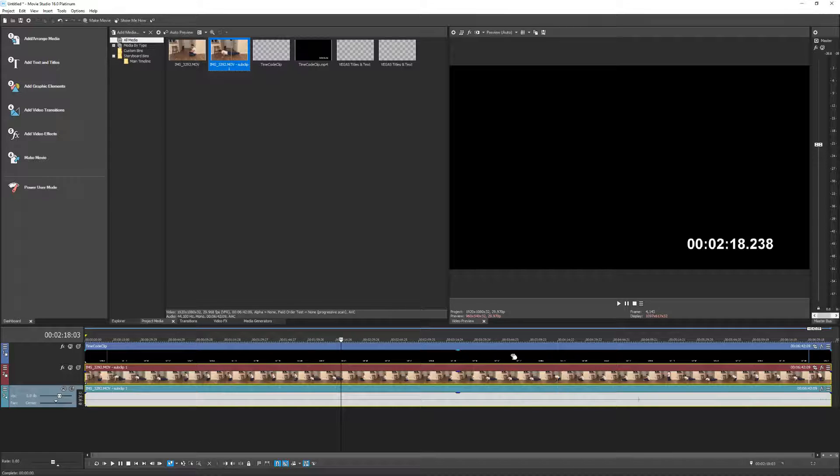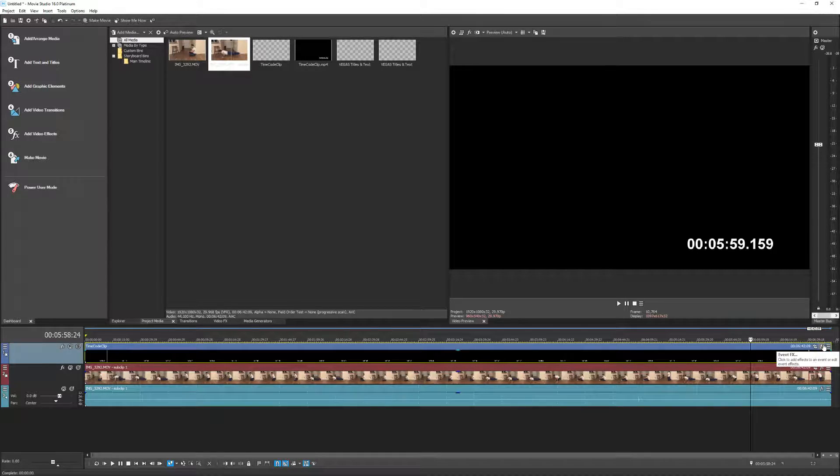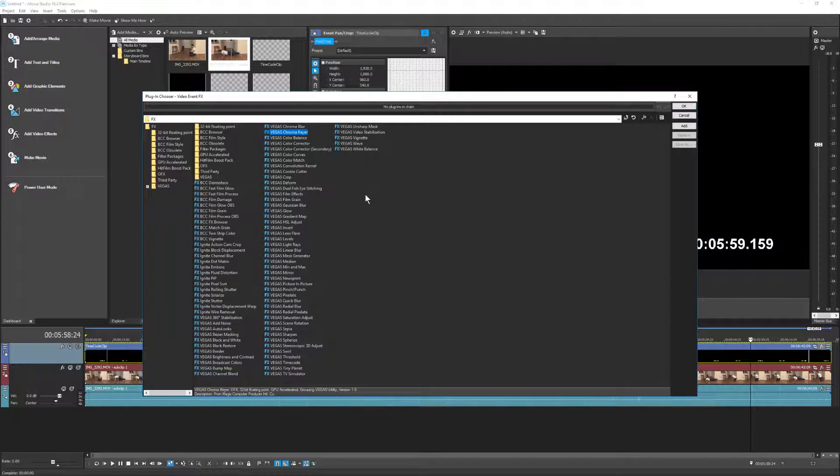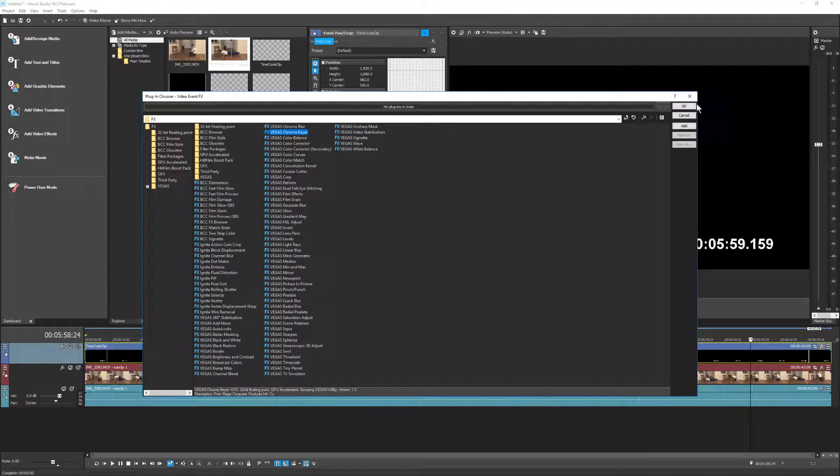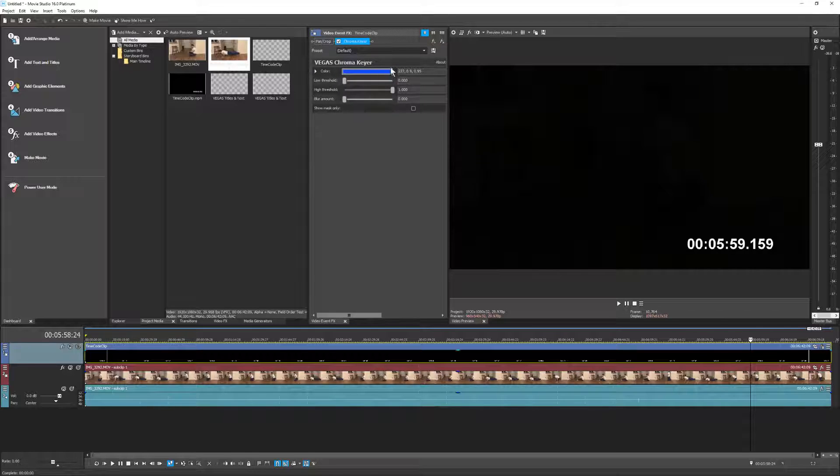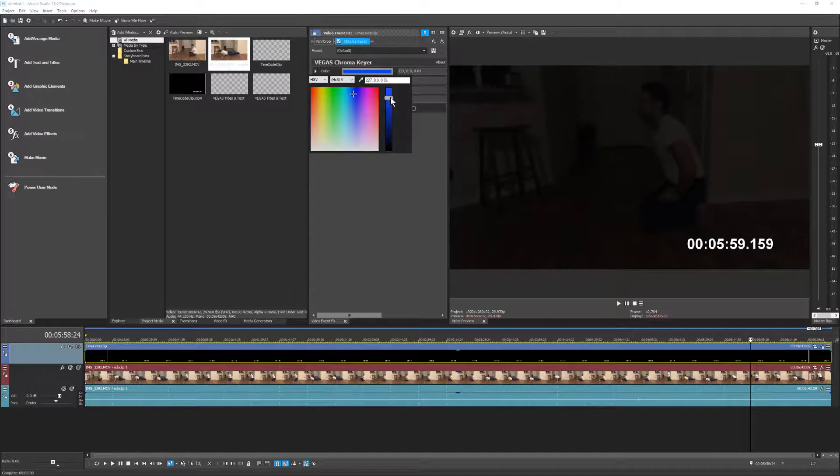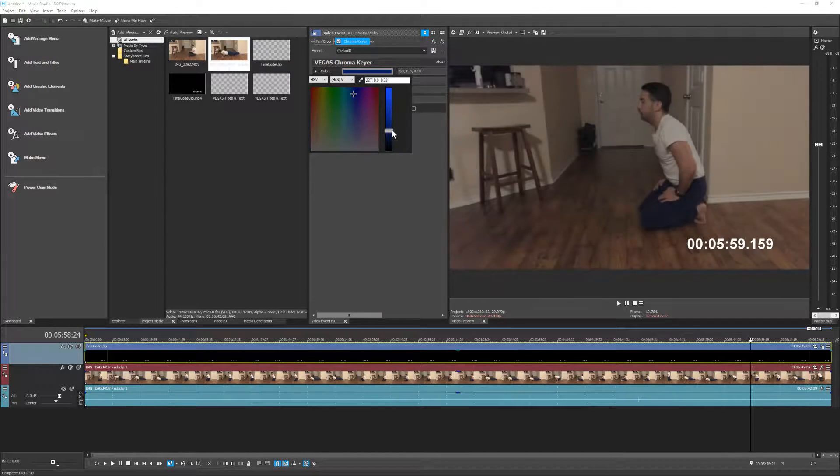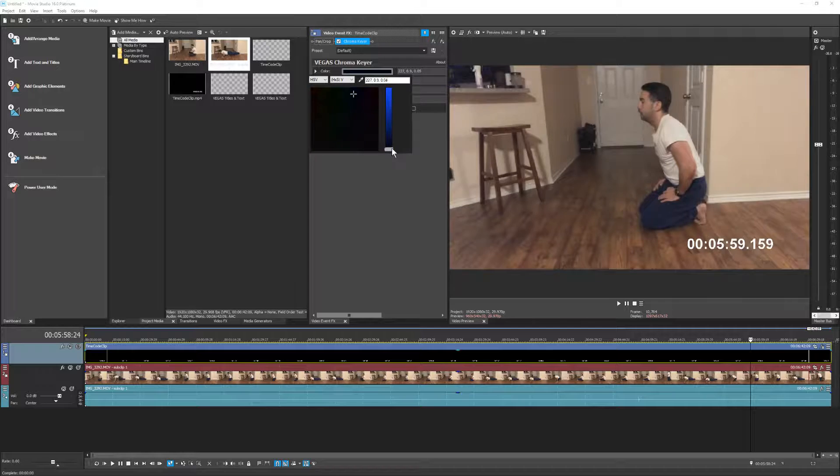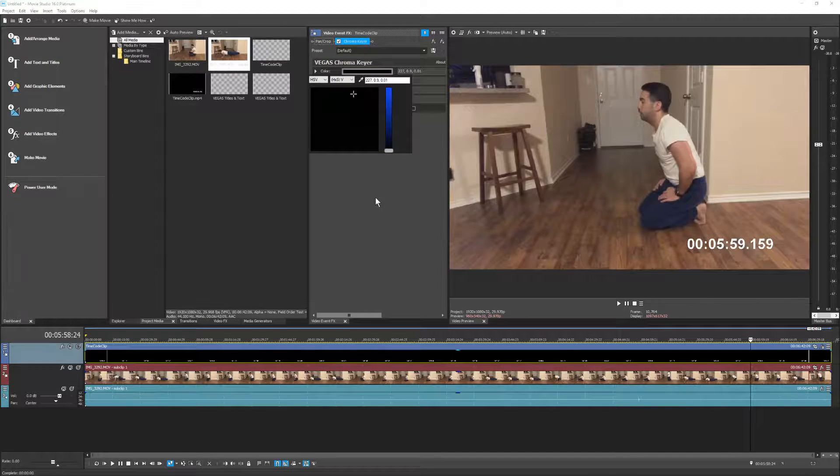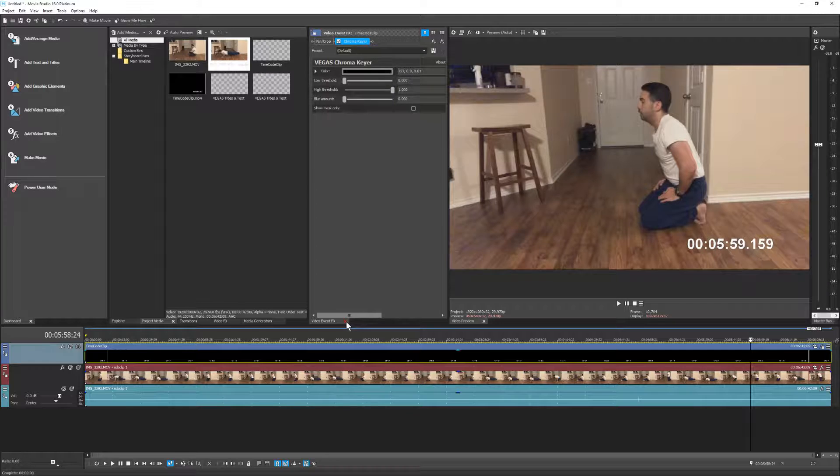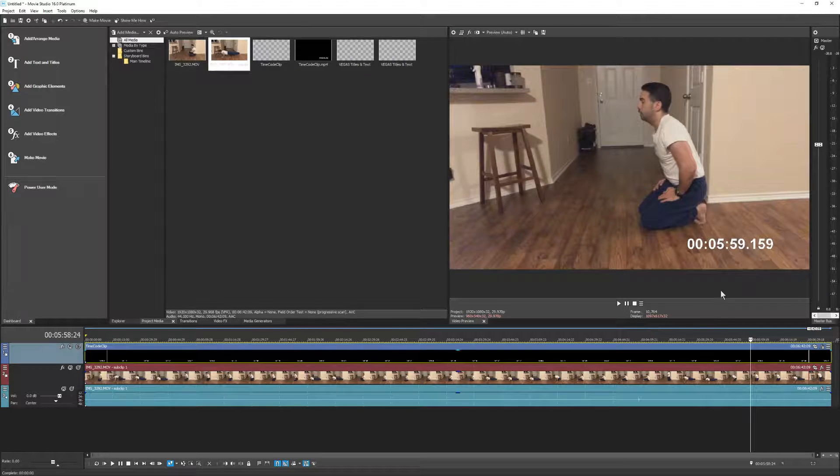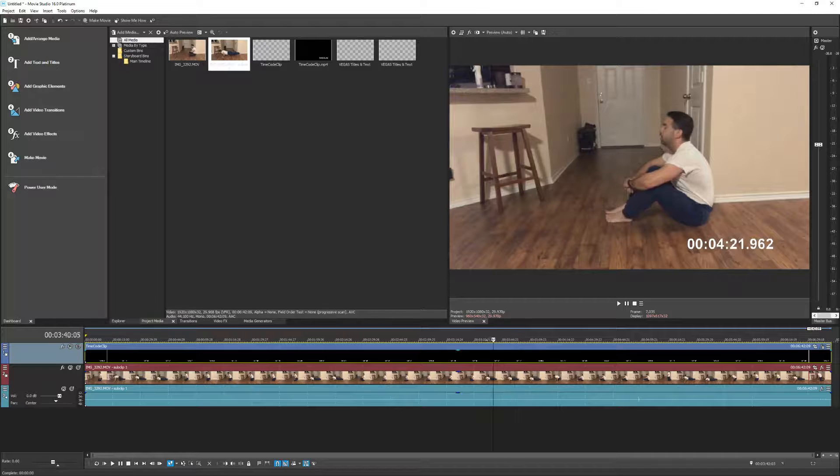So we have to add one more effect on the timecode clip. Click the Event FX button, select Vegas Chroma Keyer. Notice here the color is selected to be blue. Watch what happens when I start changing it to black, and the video starts to come through. There we have it. Now we can see our video along with the timecode feature added onto it.